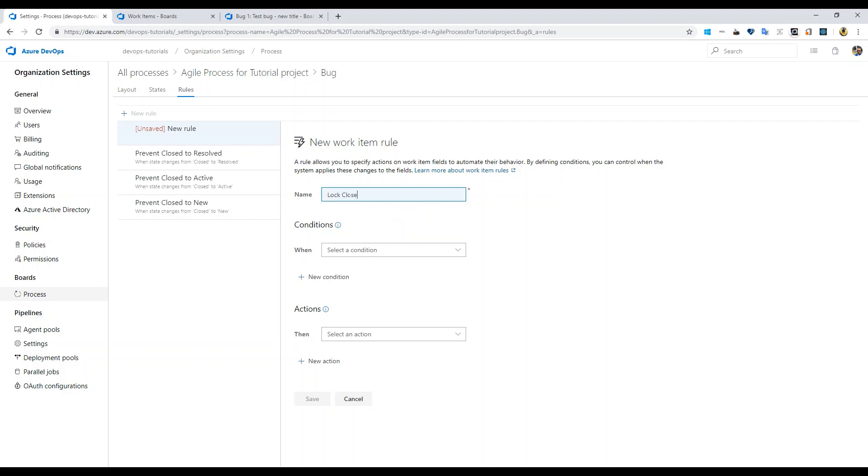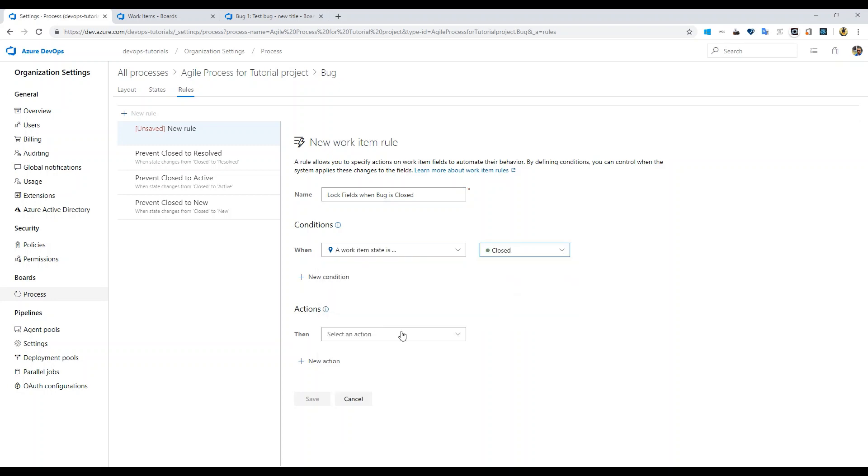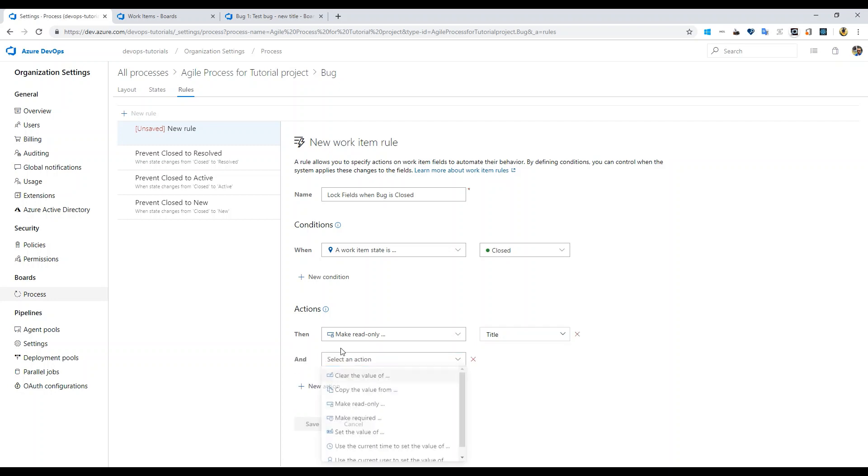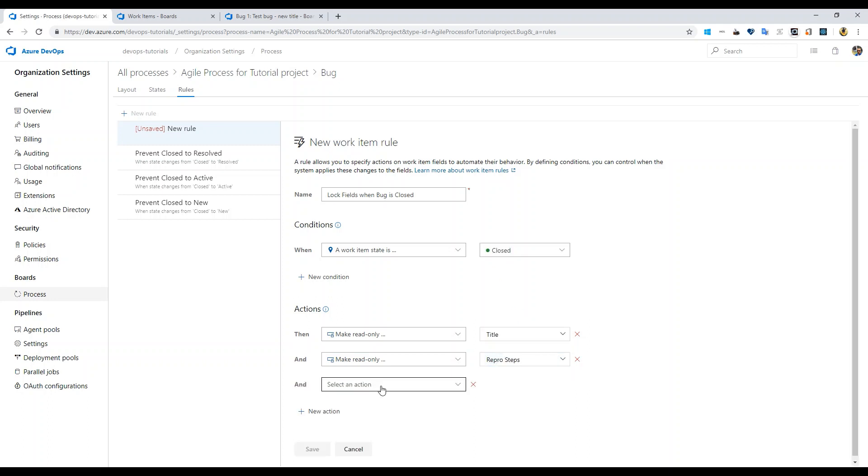Let's say lock fields when bug is closed. The condition is when a work item state is closed, make read only title. Then add new action saying make read only repro steps.